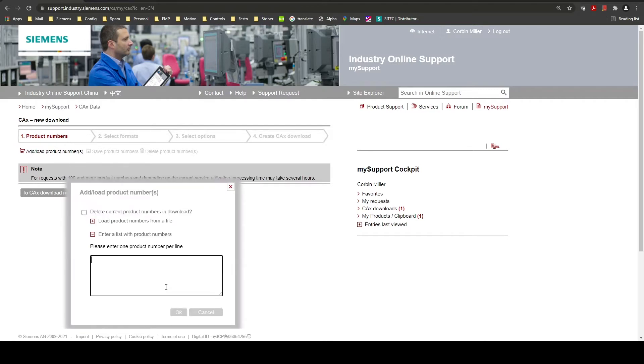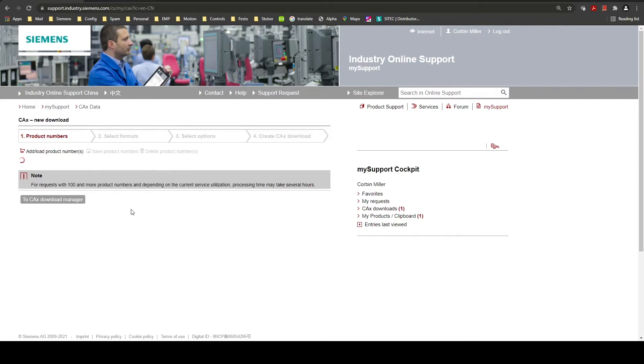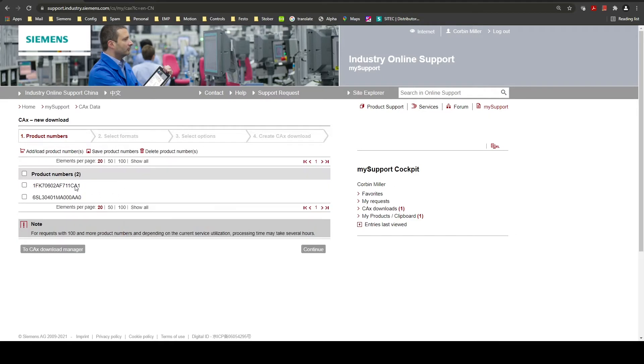Here you will add the part numbers you want documentation for. You can add one or multiple at a time. Once you press OK that'll take those numbers and put that into the entry.